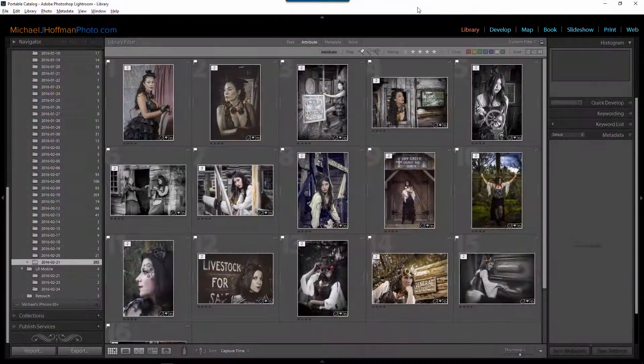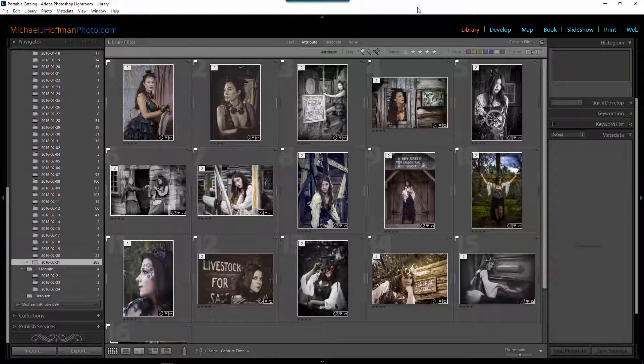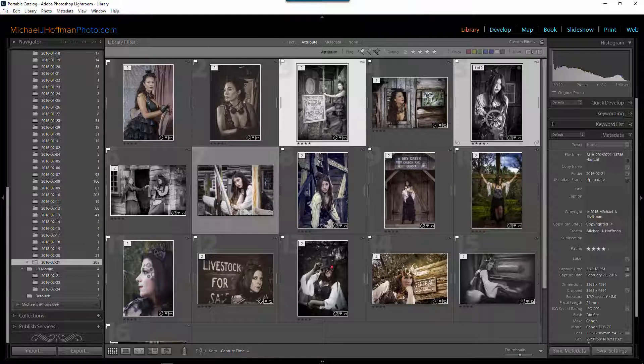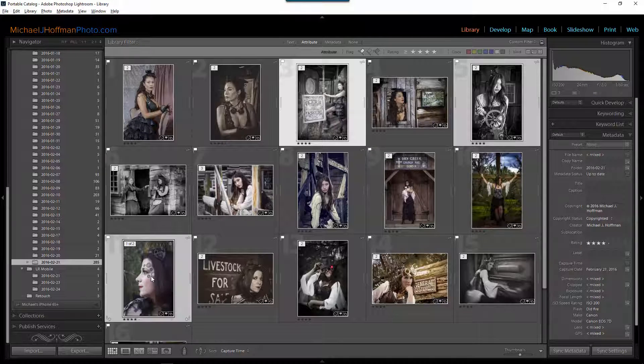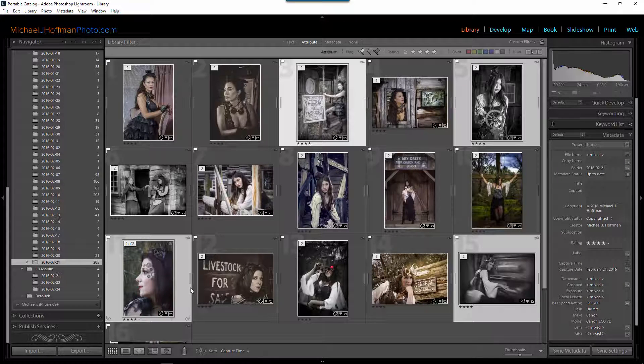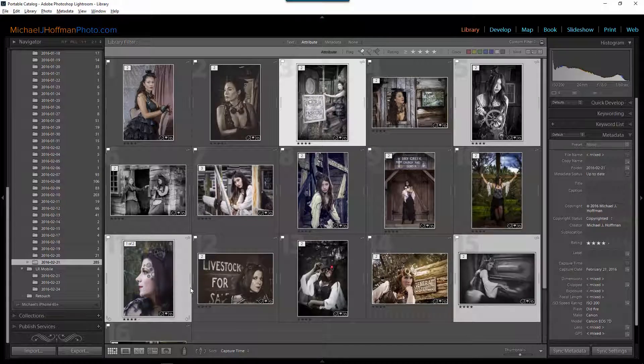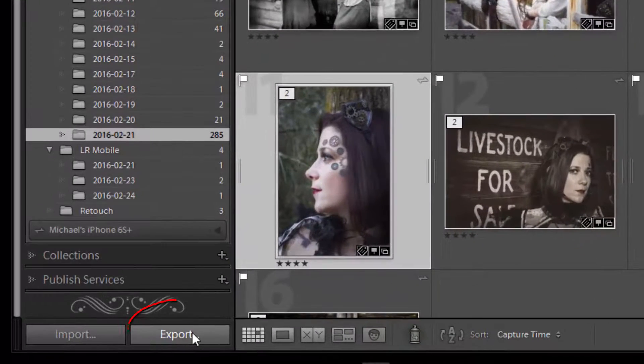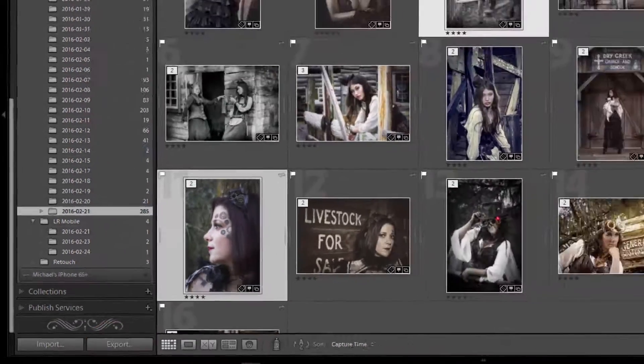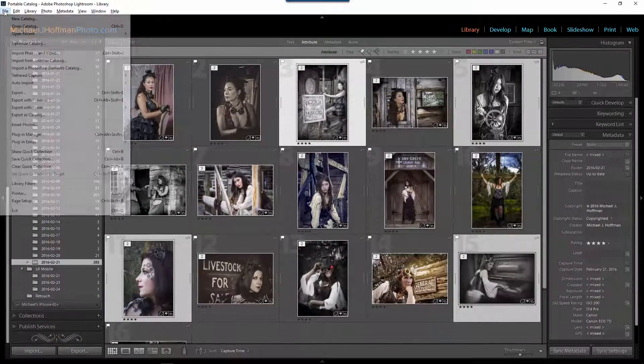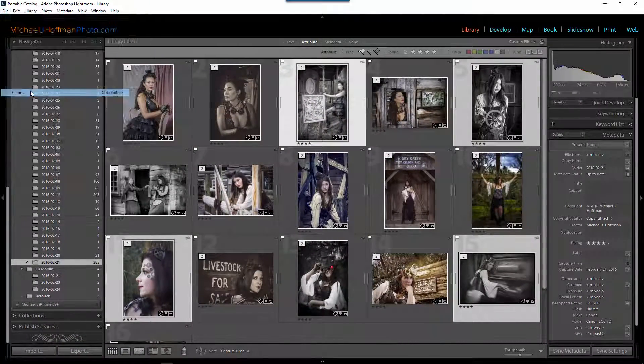Here we are in Lightroom and I've narrowed down my images from this shoot to the best ones that I want to submit to the event page. So what I'll do is pick a few images from this selection and these are the ones that I'm going to export and upload. In order to do that within Lightroom I'm going to want to click the export button down here on the lower left of the Lightroom interface or you can choose file export.